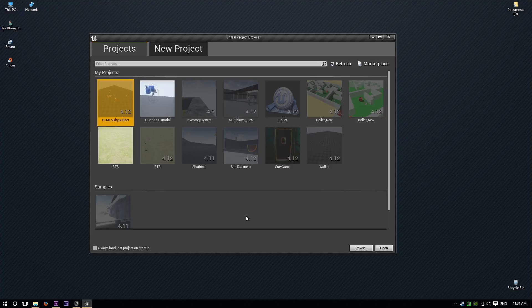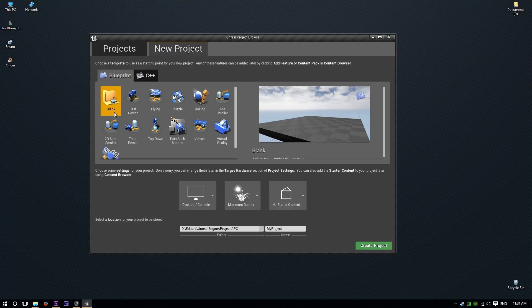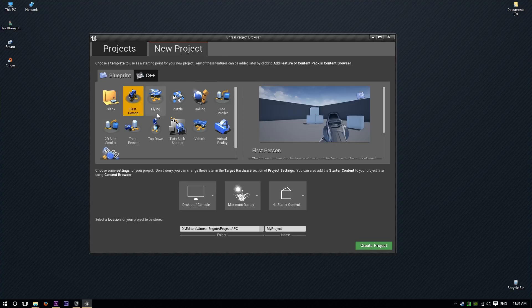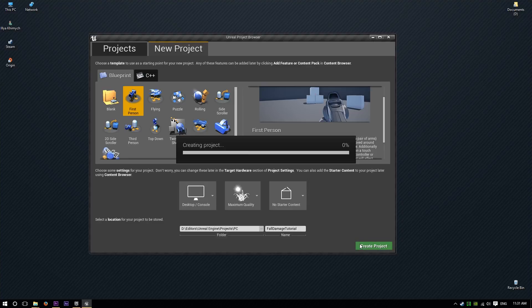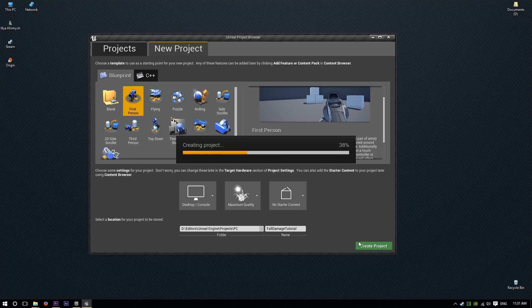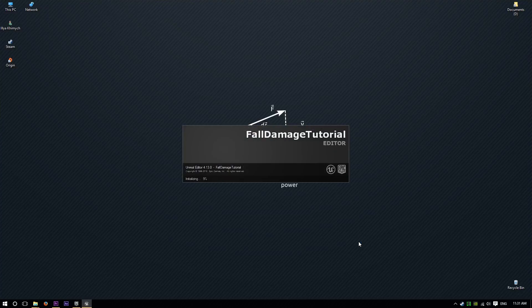Alright guys, because I don't have a project set up for it, let's quickly grab new project. I'm going to make just a simple quick first person project, no starter content, and just call this my fall damage tutorial. Save, create project. I'm going to click create the project — I don't have one set up. You probably do, so that's going to be good for you. I'm going to skip this initializing and I'll check you guys in a sec.